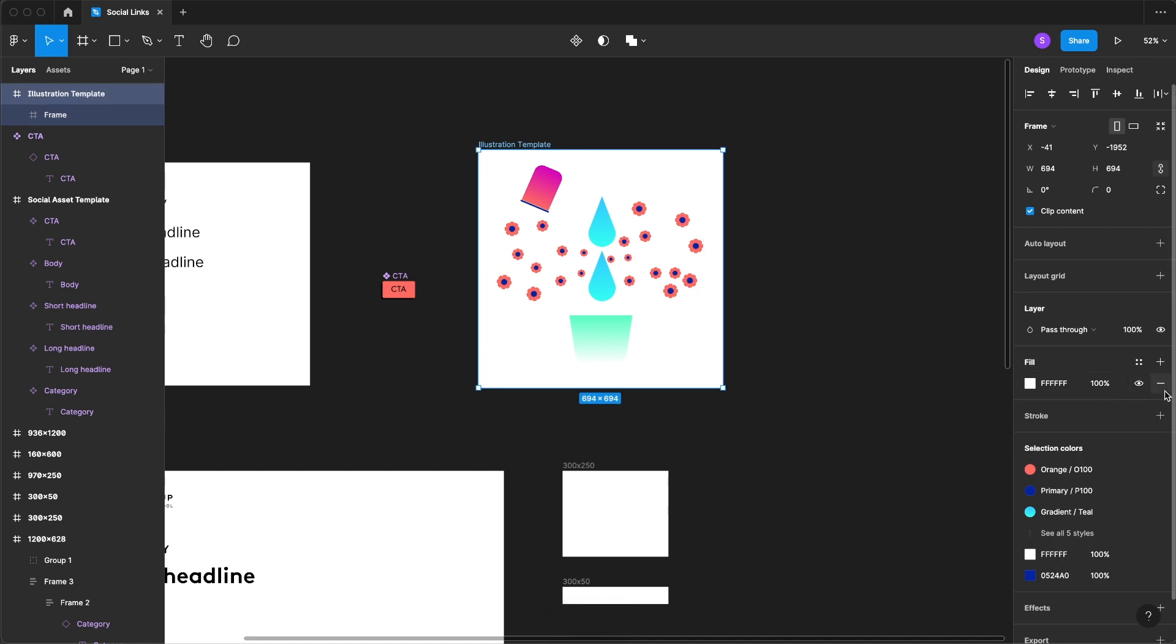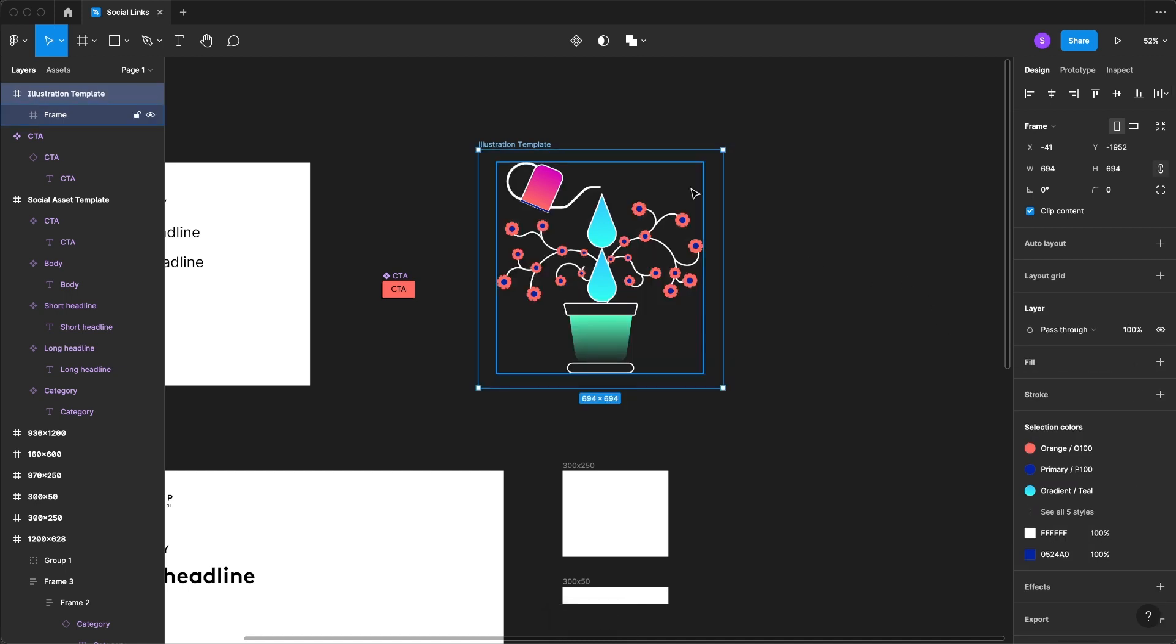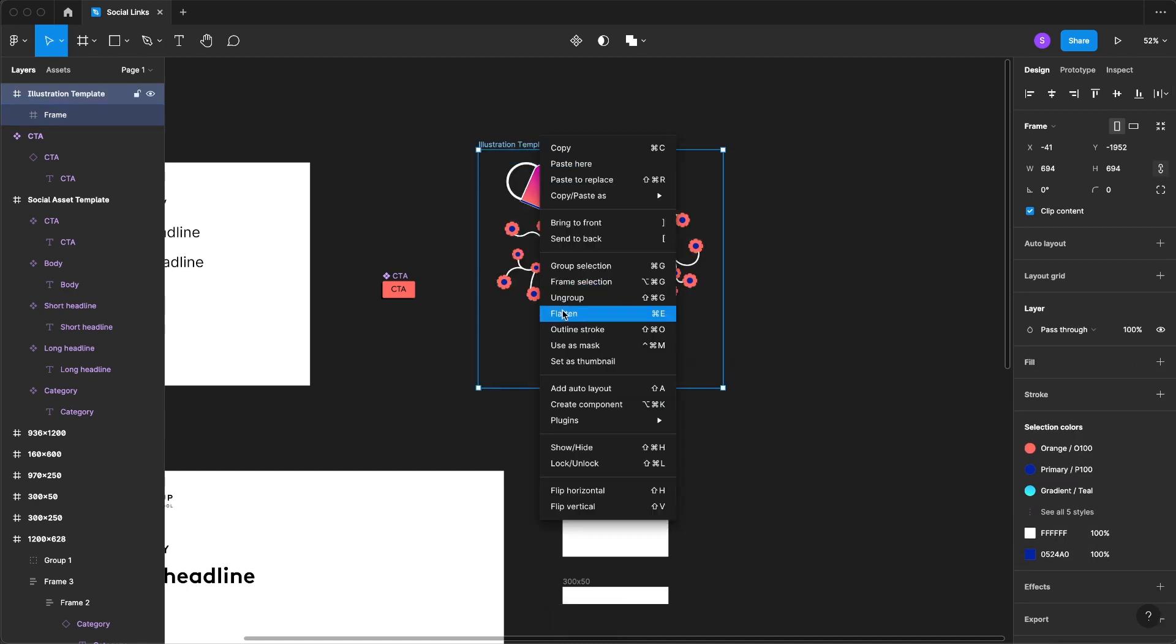We can get rid of this background fill just like that and you can see my lovely little flower.